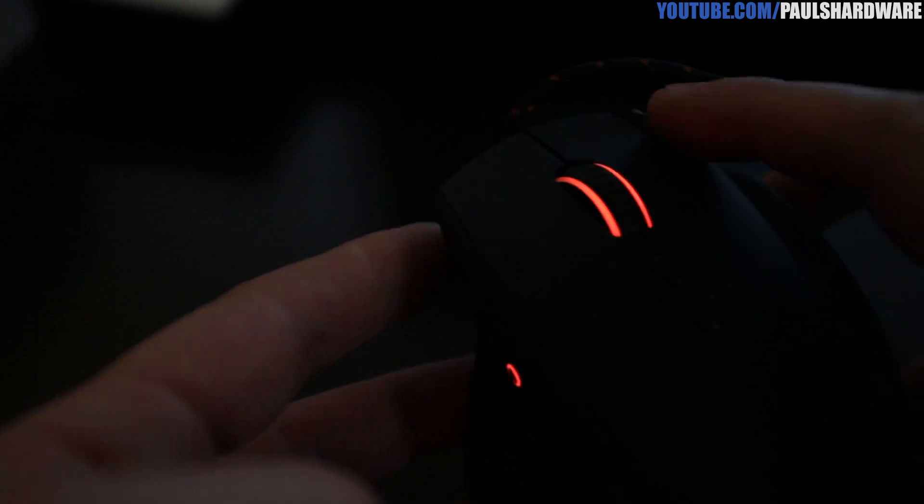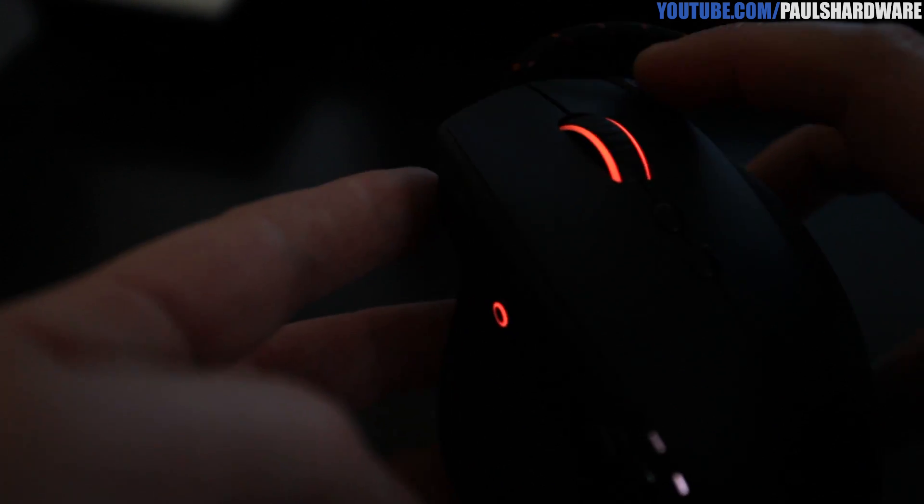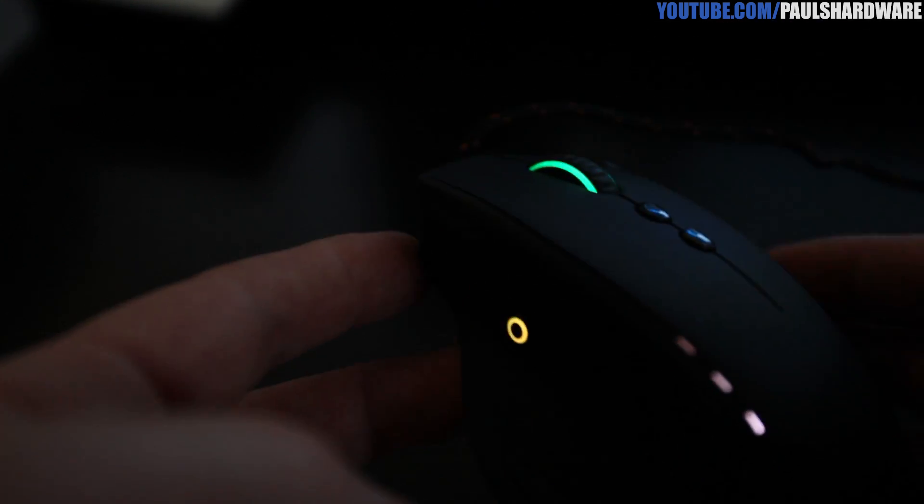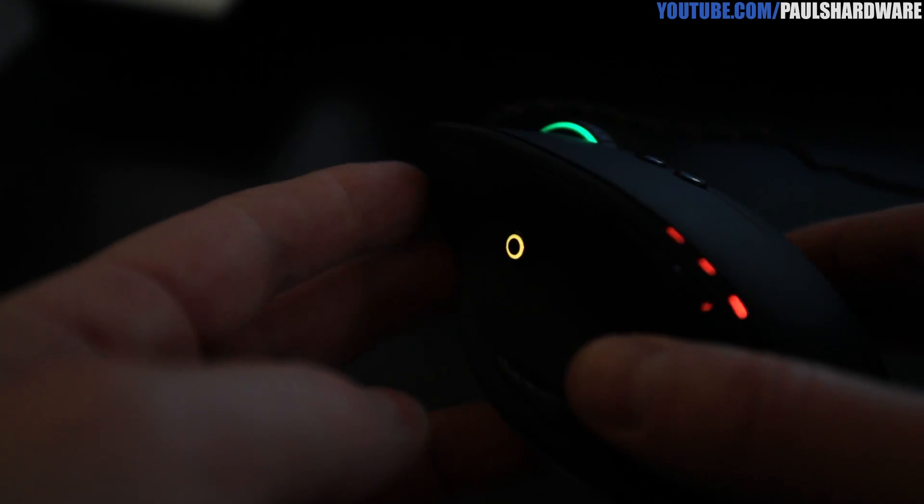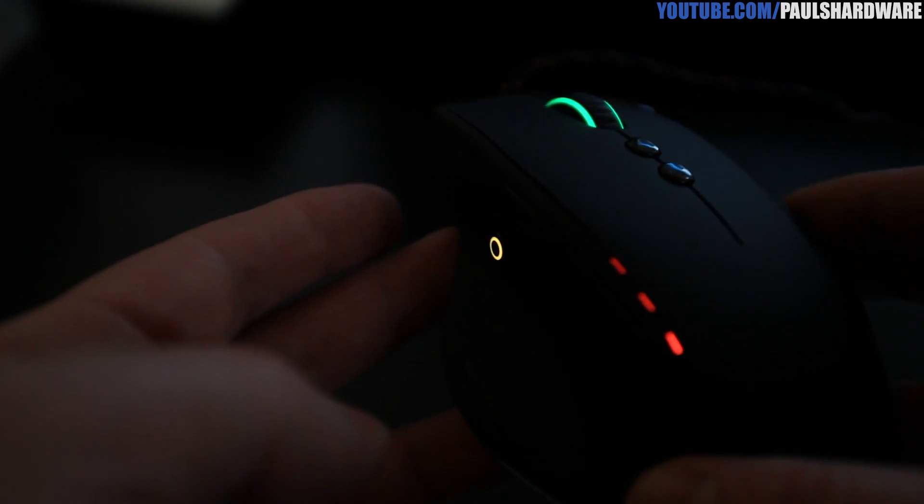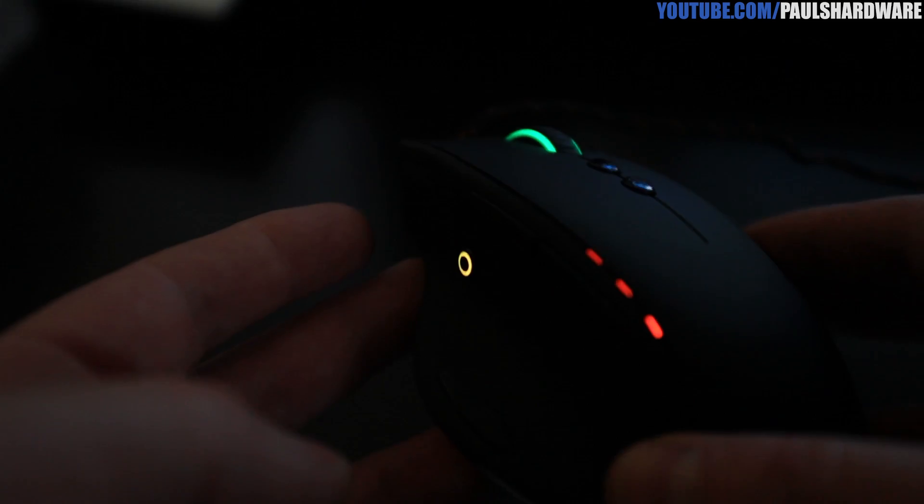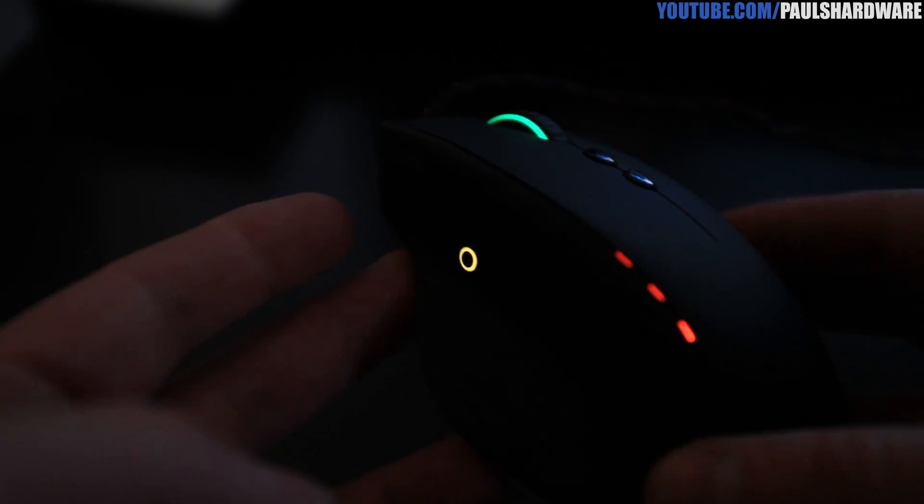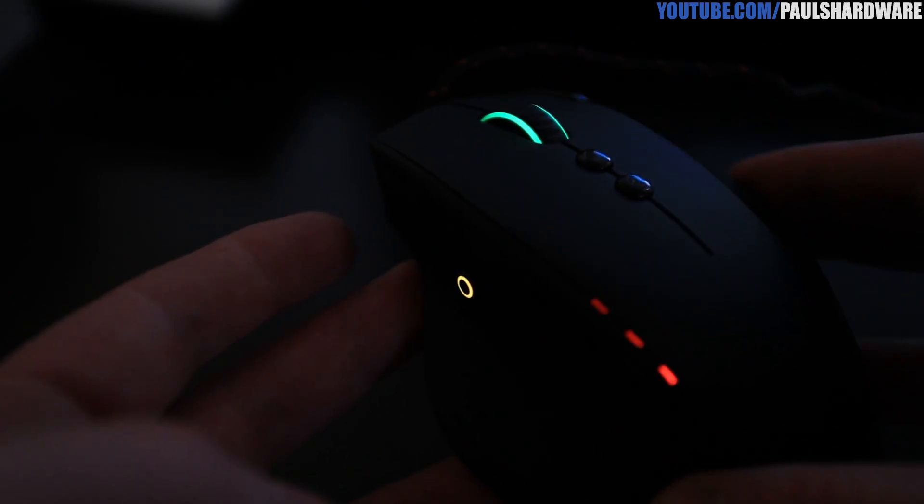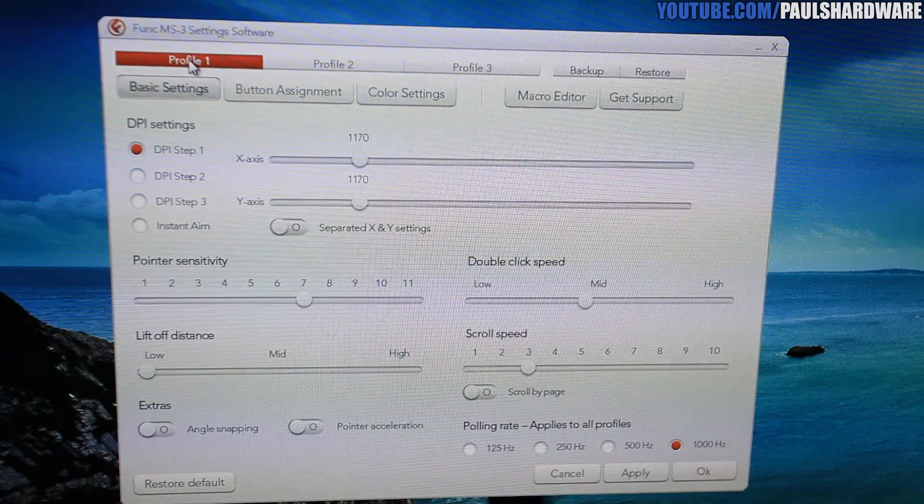Kind of cool. And then let me switch back here. You can also individually do the color for the scroll wheel and the side buttons, so I've gone kind of with an orange, yellow, and green look for right now.